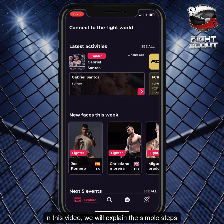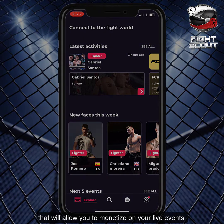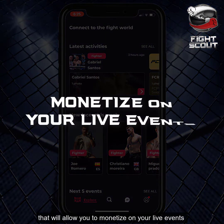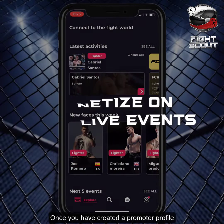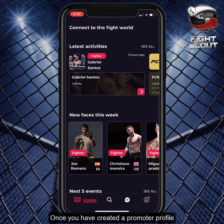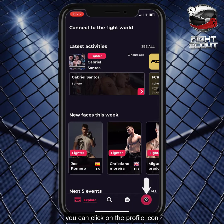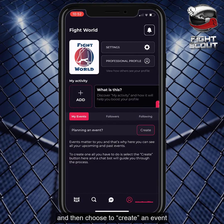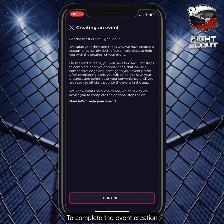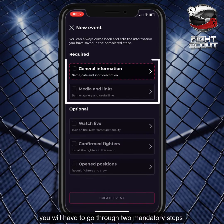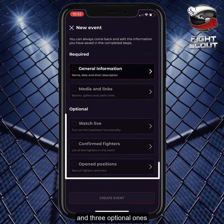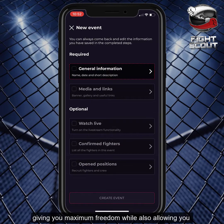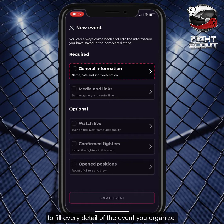In this video, we will explain the simple steps that will allow you to monetize on your live events. Once you have created a promoter profile, you can click on the profile icon in the bottom right corner of your screen, and then choose to create an event. To complete the event creation, you will have to go through two mandatory steps and three optional ones,